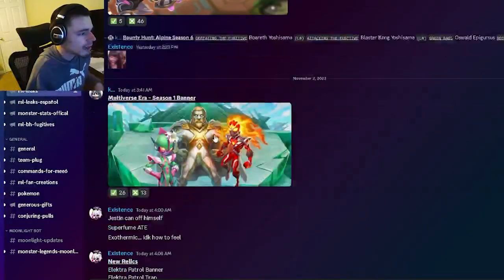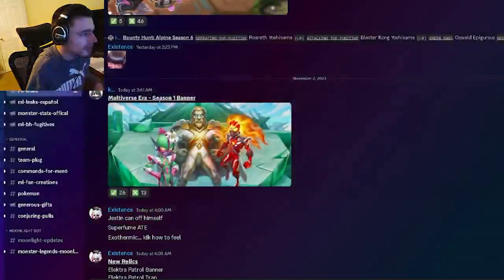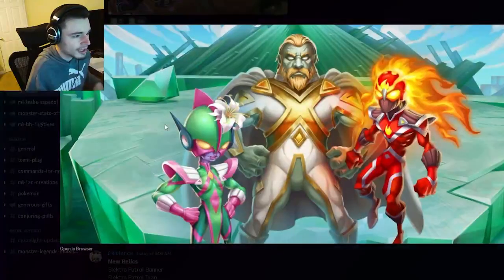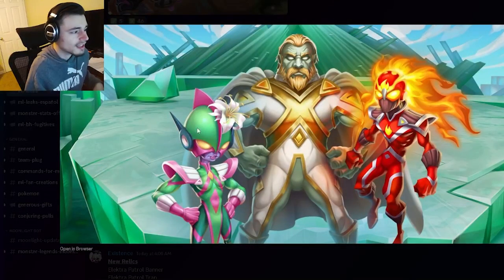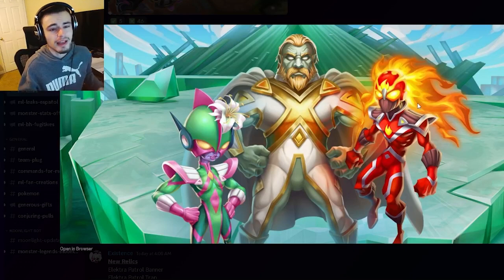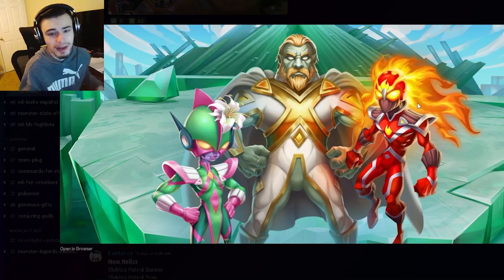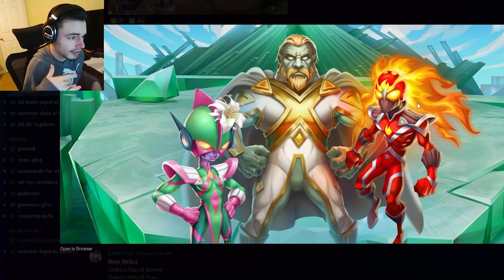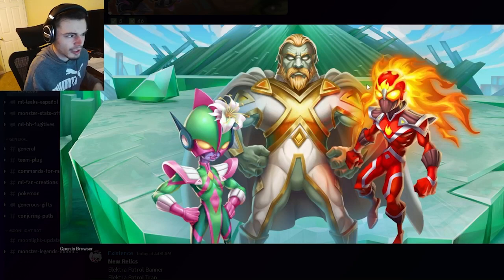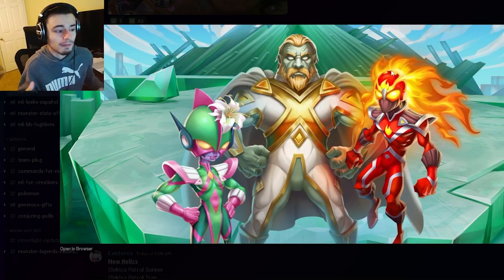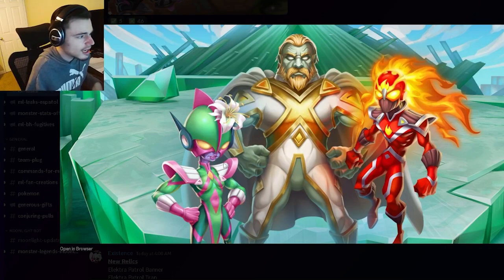Then we have a new image for season one of the multiversal era right here and we have some brand new monsters. These two are most likely going to be the legends past mythics, at least that's what I think, and they look awesome. I actually really love the fire one, he looks very very cool. I hope he's the free legends past one because he is a very cool monster.